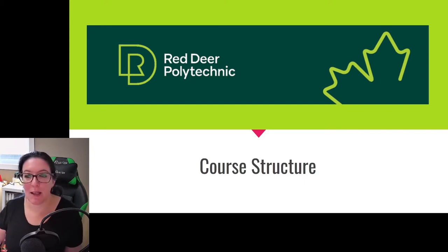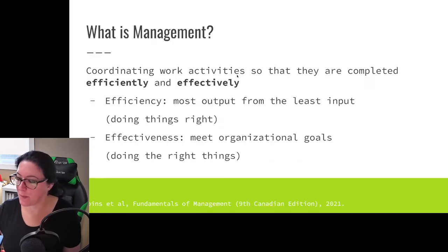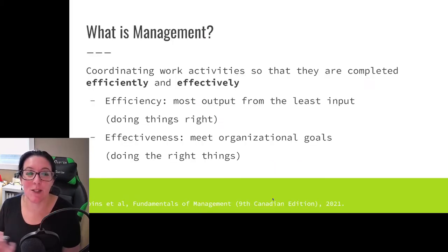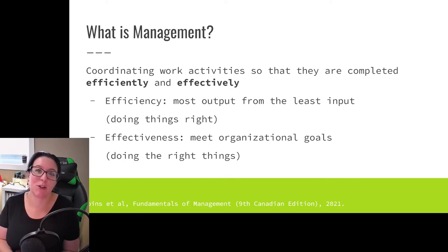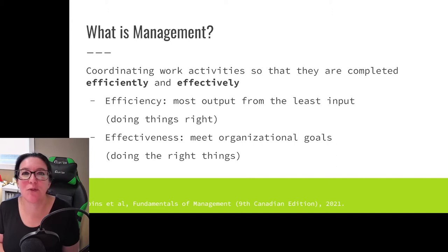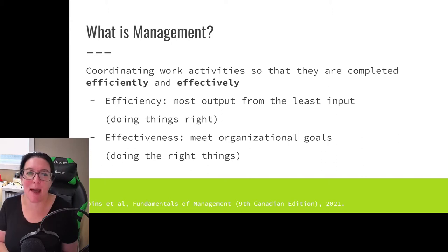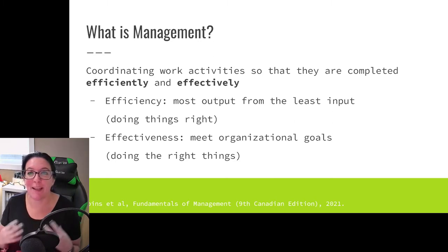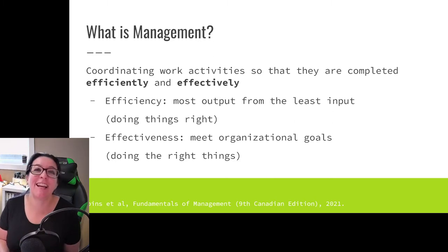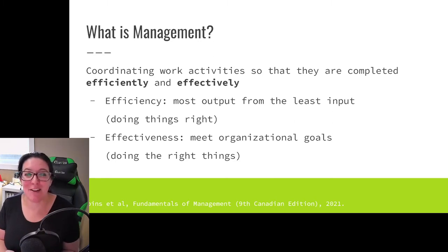In Management Principles, we're looking at what is management, what is the role of a manager, and what are the skills that managers need to have. So let's first define management. Management is coordinating work activities so they are completed efficiently and effectively.